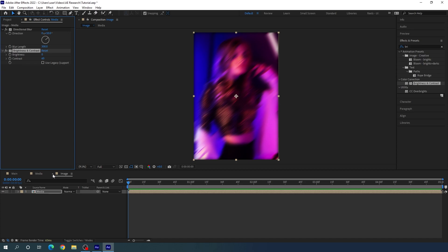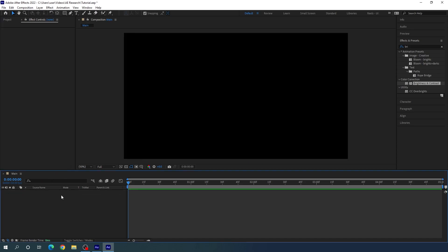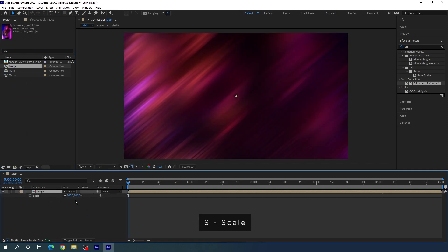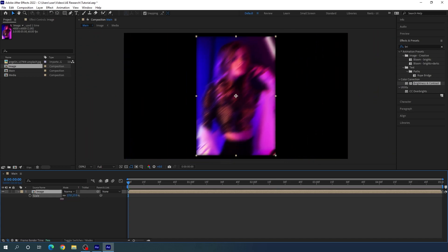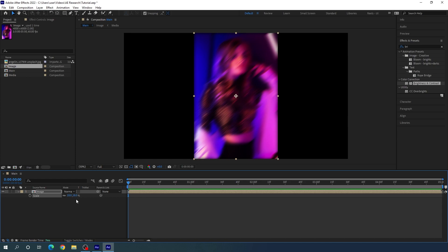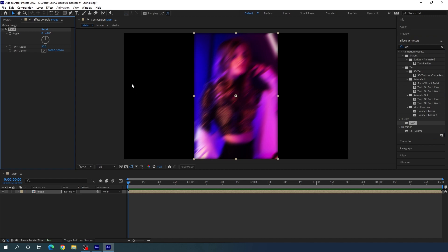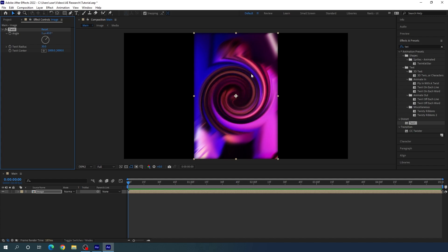Close the image and media compositions and go to the main composition. From the project window, drag and drop the image composition into the main composition. Hit S on the keyboard to open the scale property and scale it down to about 18% — basically we have to fit the image to the composition. Then apply one more effect: the Trail effect. Go to Effect & Presets, search for Trail, drag and drop it on the image composition, and set the angle value to maybe 400 degrees.